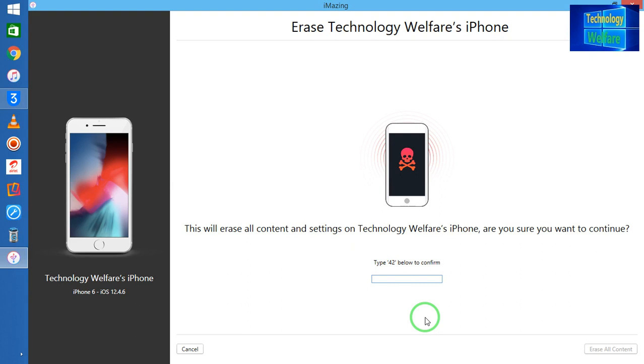Of course you can sign in with your ID and password. So this is a very easy way. By using this, you can terminate, you can erase all the data of any Apple device, of any iCloud, without knowing the password of any Apple ID.